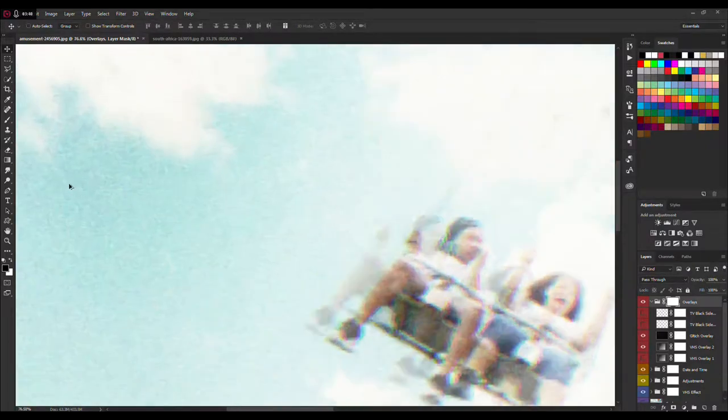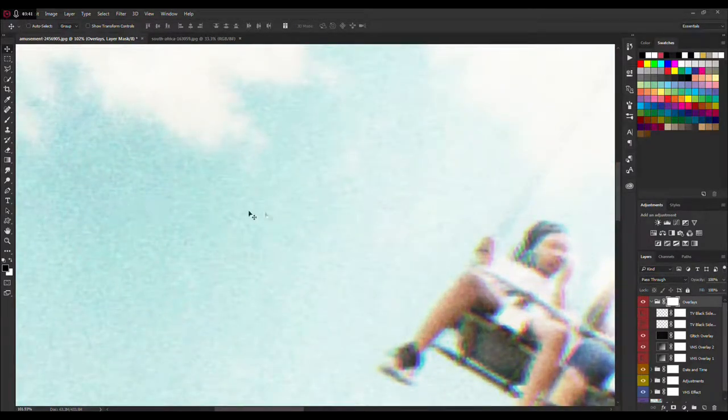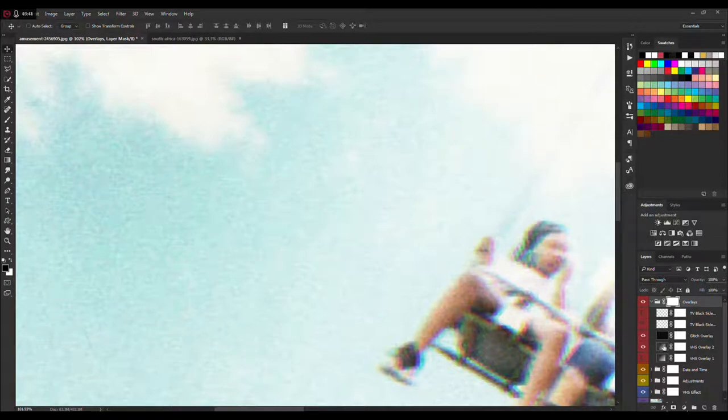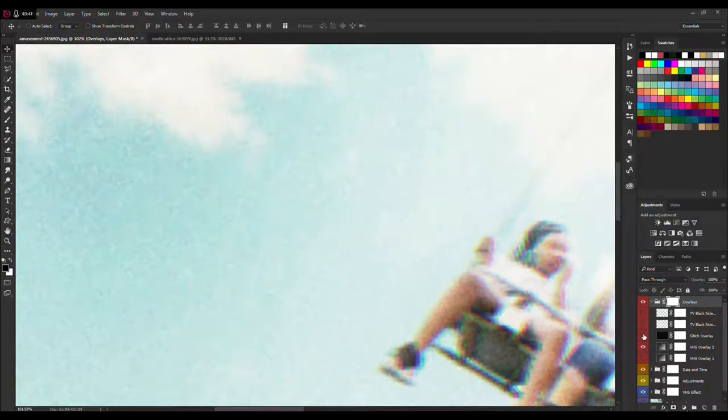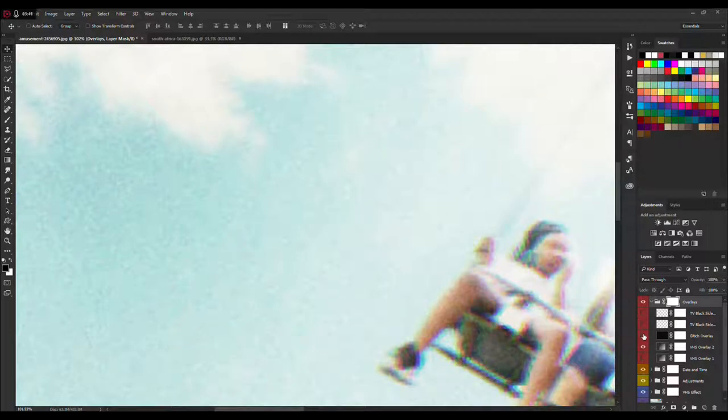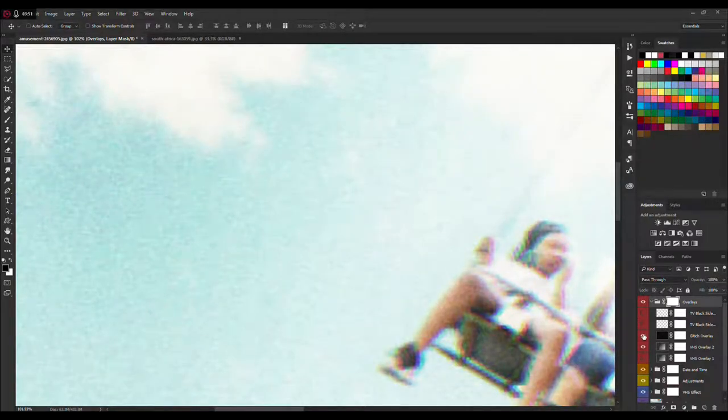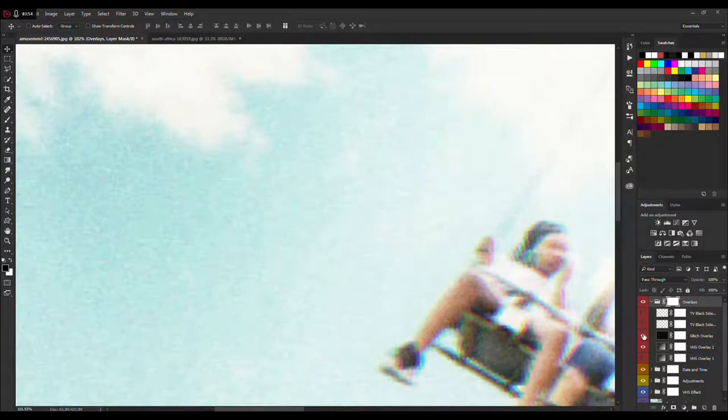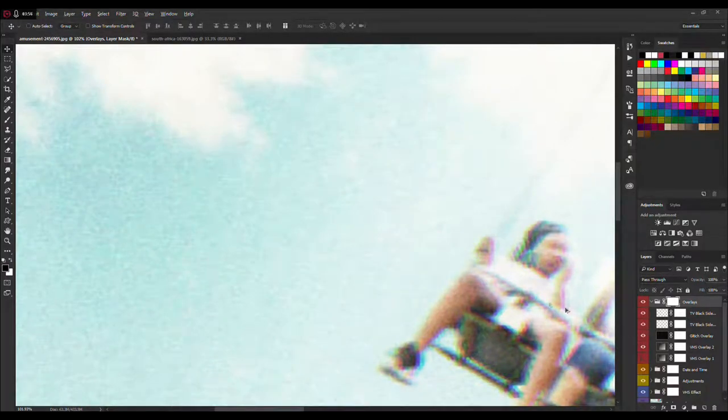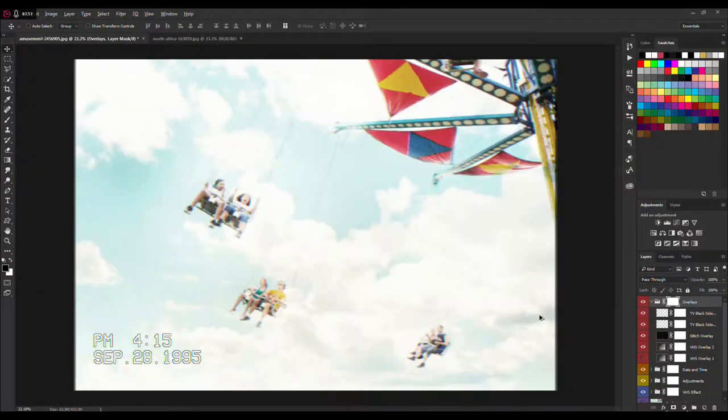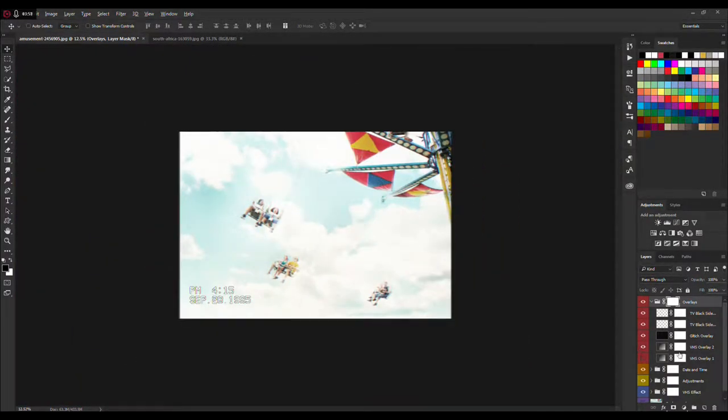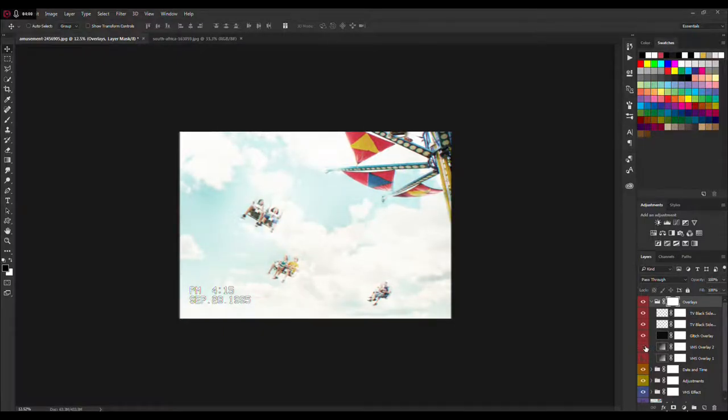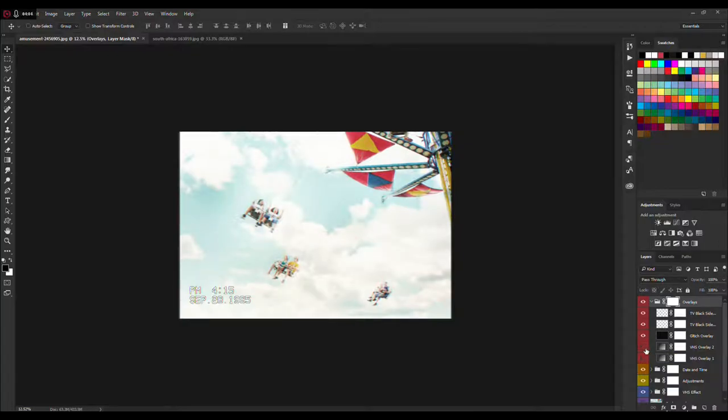I will zoom in so you can see - you see these little stripes or lines? When you hide it, it's left with plain effect. Next thing is VHS Overlay 2, which just adds a little bit more brightness, and you have this one that kind of desaturates the picture and gives less brightness on your image.